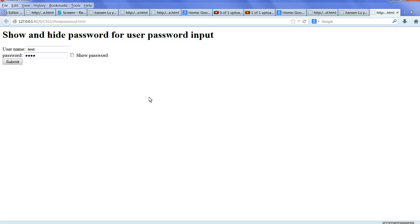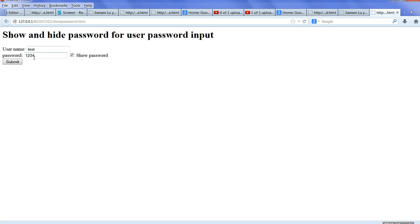Let's look at the code here. For example, I type this username text. But whenever I type the password, it's hidden. I type 1234 and it's hidden. So I need to design a checkbox here. Click 'show password' and it will show the password you typed. Uncheck this box and then the password is hidden.